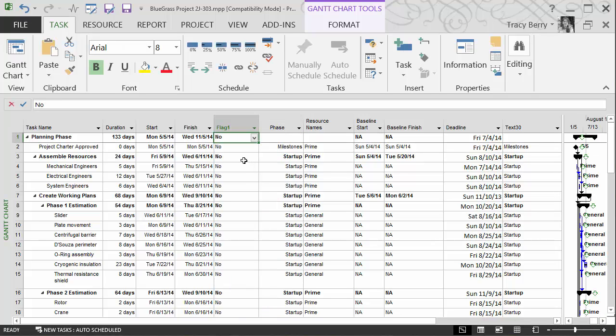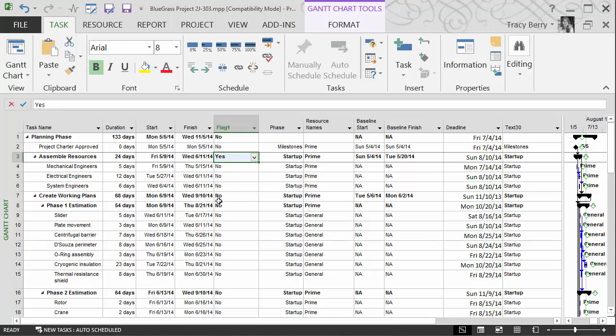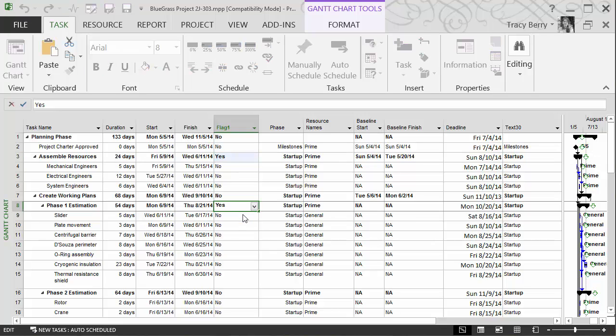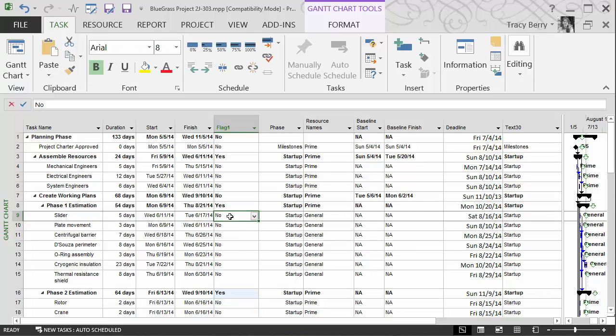And then we're going to begin to mark the items that we want to show up inside of our report. I'm going to go ahead and say that we are interested in the assembly. We are interested in the estimation. And whatever else we may want to see.